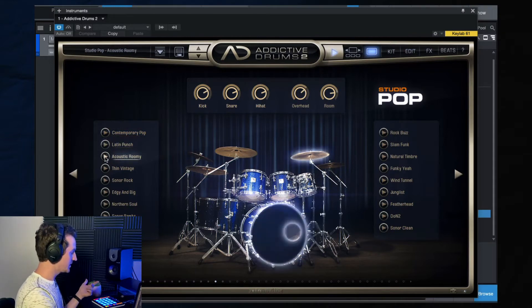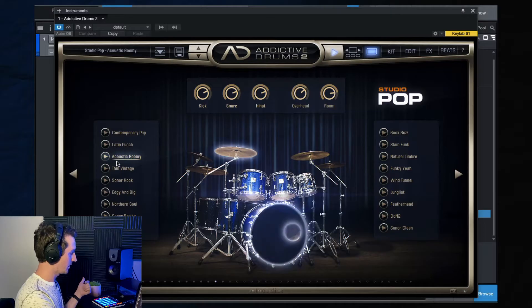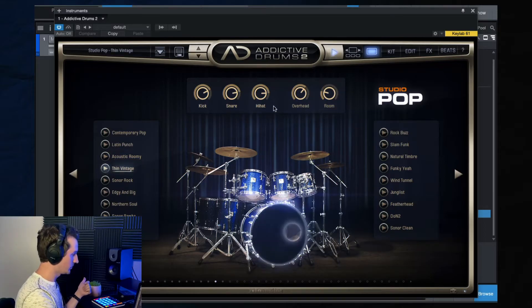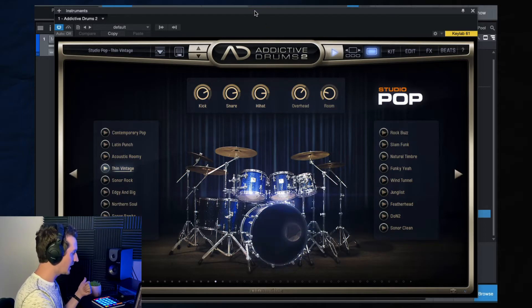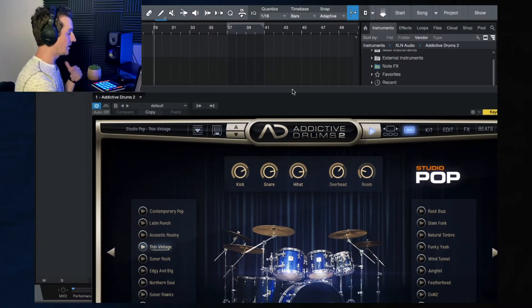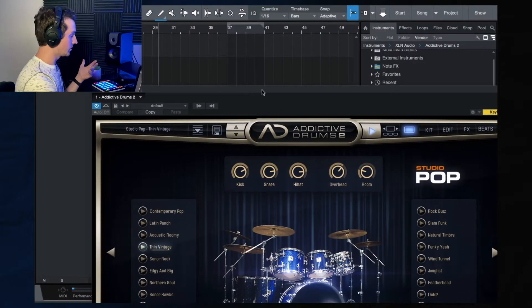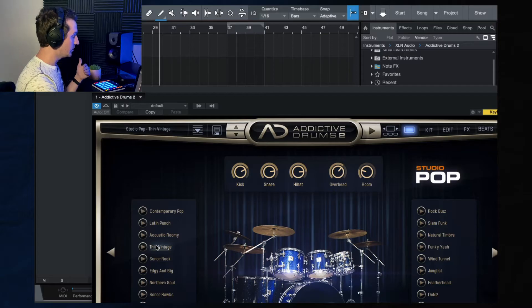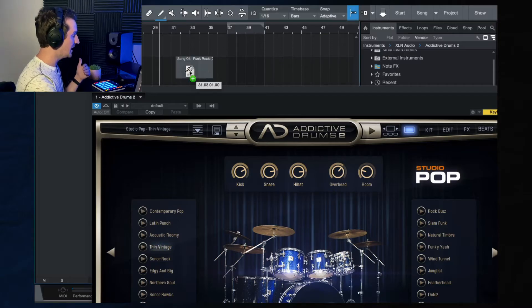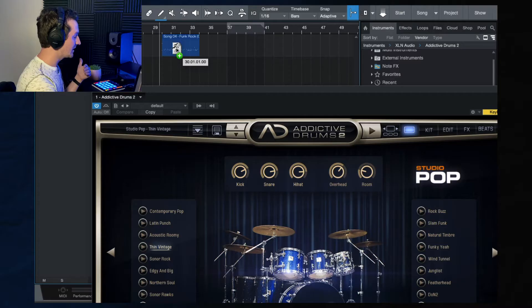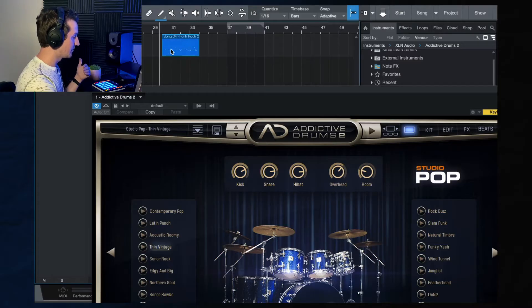So let's say I'm like, okay, let's say I like that. If I like that, look what I can do. I can literally come here, I can drag it into my session, and it automatically has that MIDI for me.